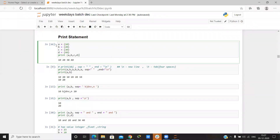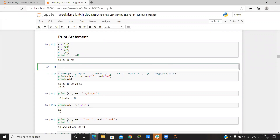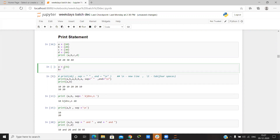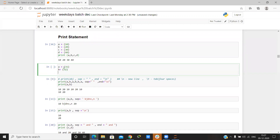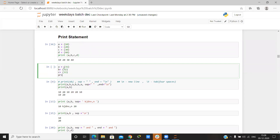Basically if we create any value and want to print it, I can assign variables — say a equals something, b equals 32, c equals 33 — and write print(a, b).